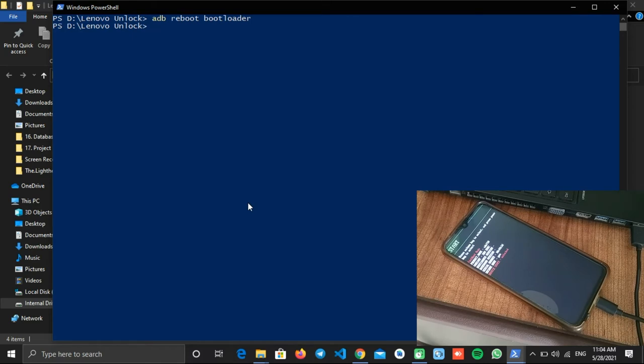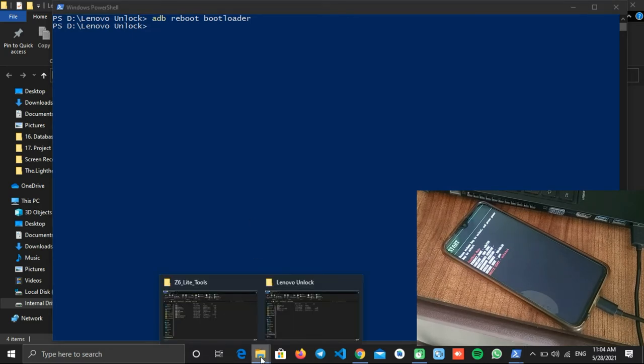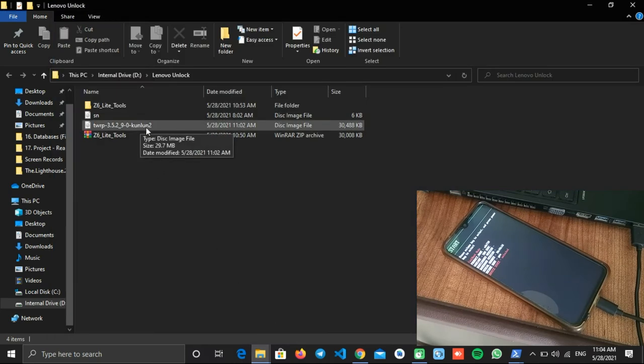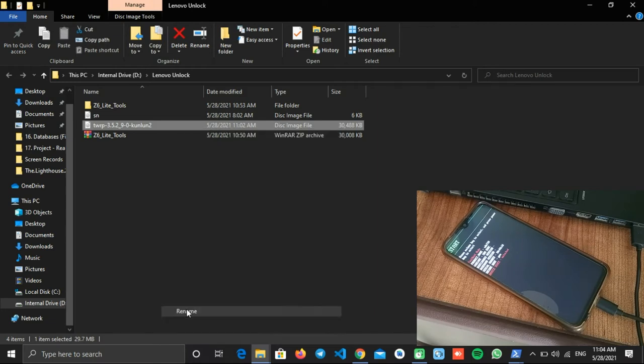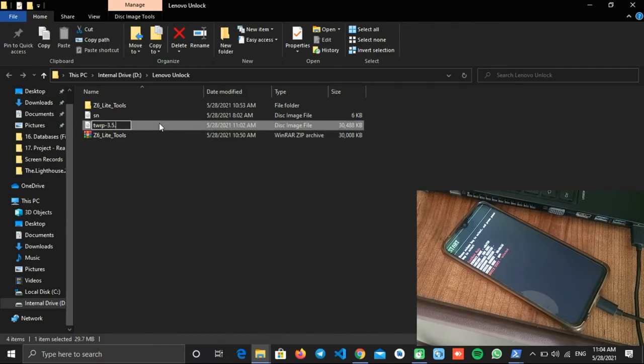Once the phone is booted into fastboot mode, we are ready to flash the file. But before that, we would like to make a slight change. We will rename the TWRP image file to just 'twrp' so that we don't have to type the full file name. We can also drag and drop the file to the shell window, but that's not always convenient.